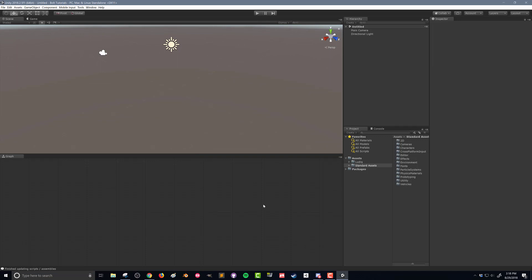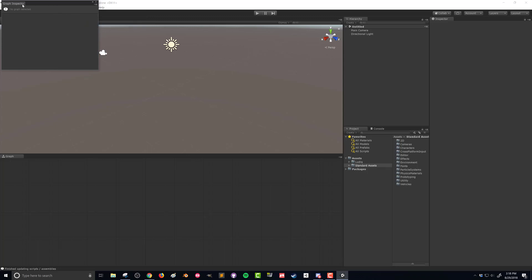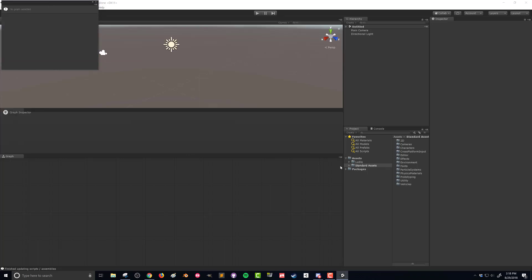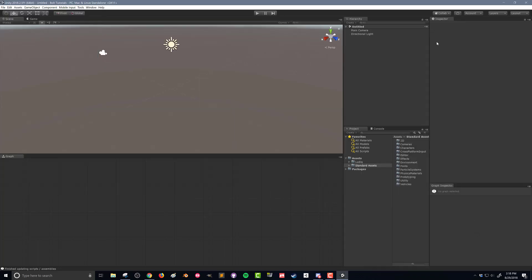I'm then going to add in a graph inspector. I'm going to drop that down here below my regular inspector. The graph inspector will give us details about what we've selected in our graph. Whereas the regular inspector tells us stuff about what we've selected in the hierarchy, our graph inspector tells us about what we've selected in the graph window.